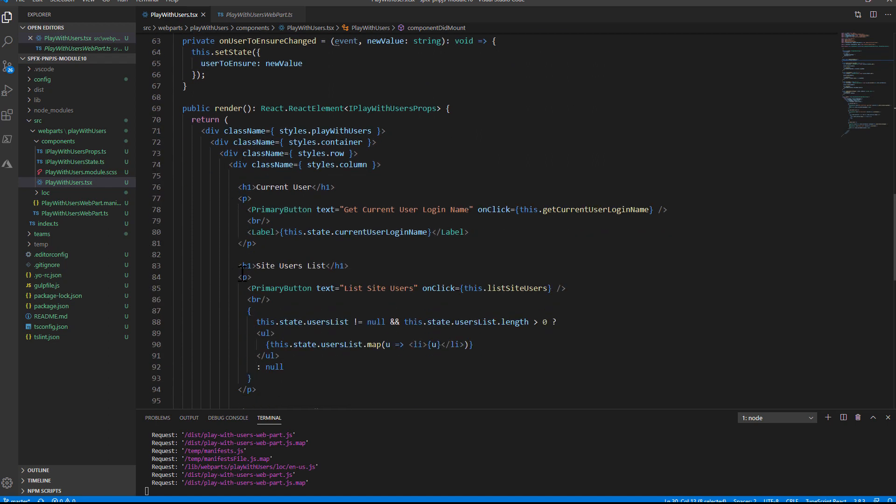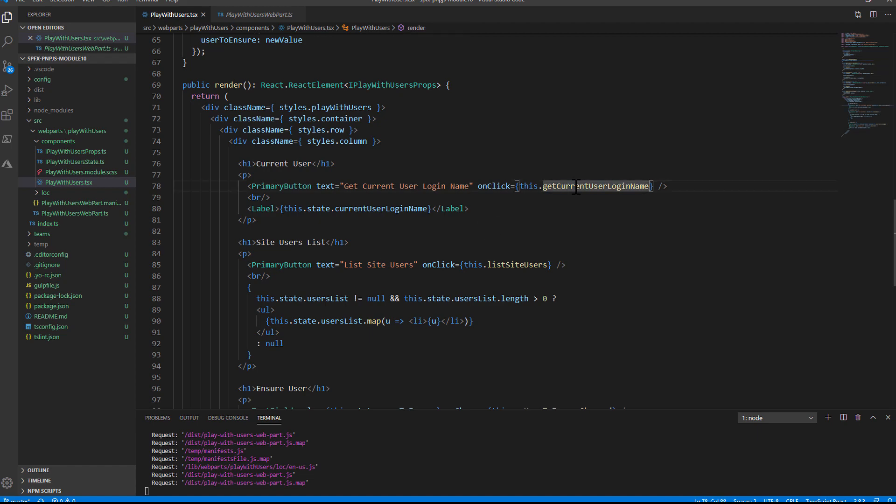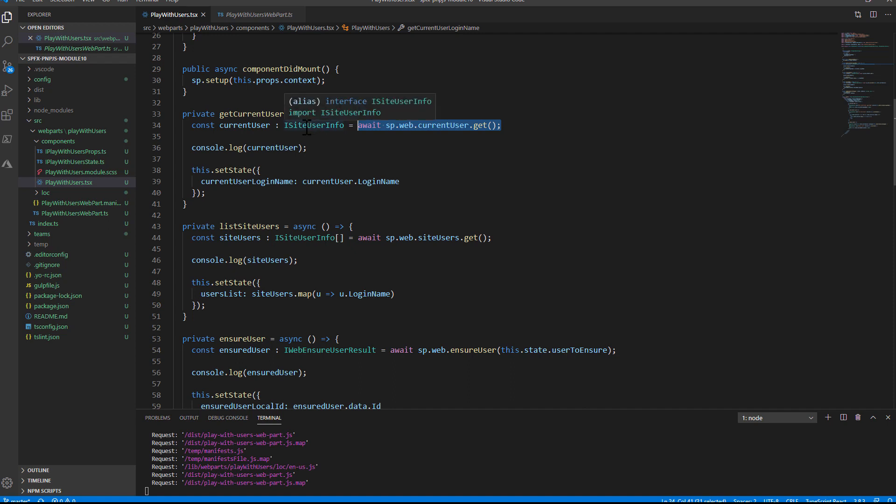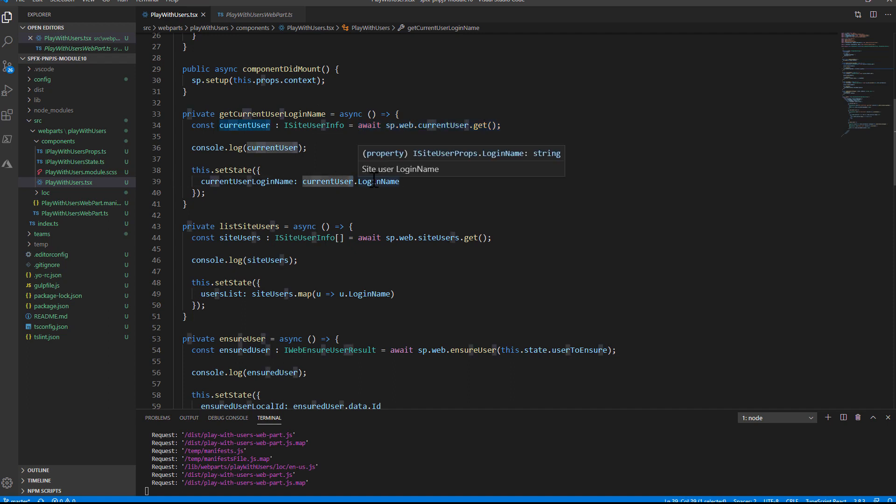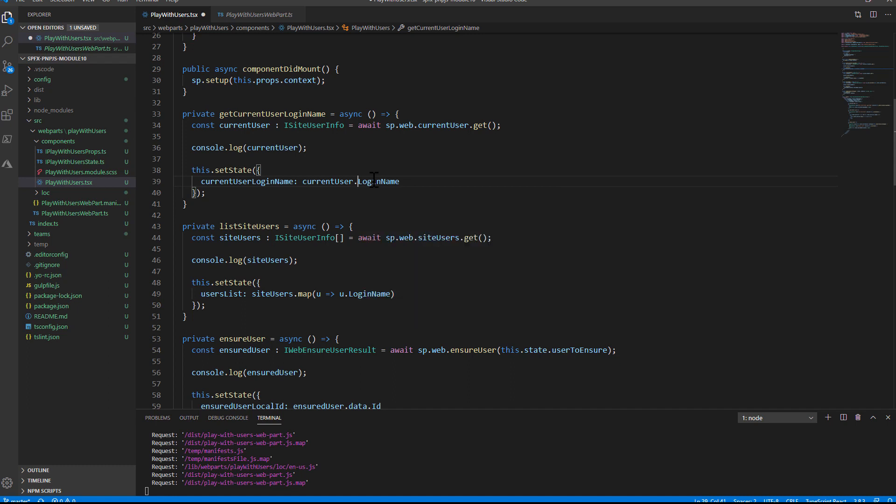And then I simply implemented the functionality that I showed you through a bunch of custom functions. For example, the GetCurrentUserLoginName function will use the sp.web.currentUser to asynchronously get the information about the current user. What I will get back will be an object of type iSiteUserInfo through which I can see the login name, but I can also see information about the email, if it is a site admin user or not, what is the principal type, the title, and some other information about the current user.